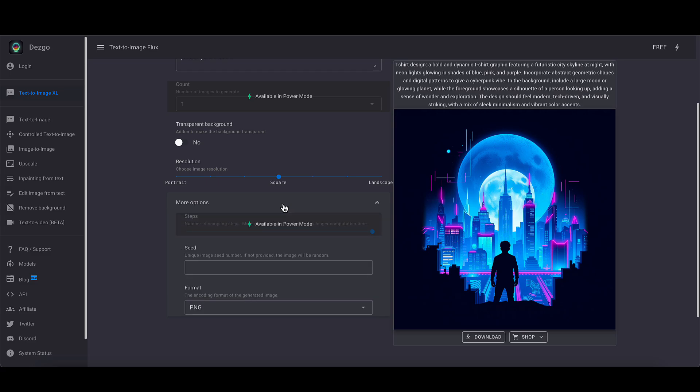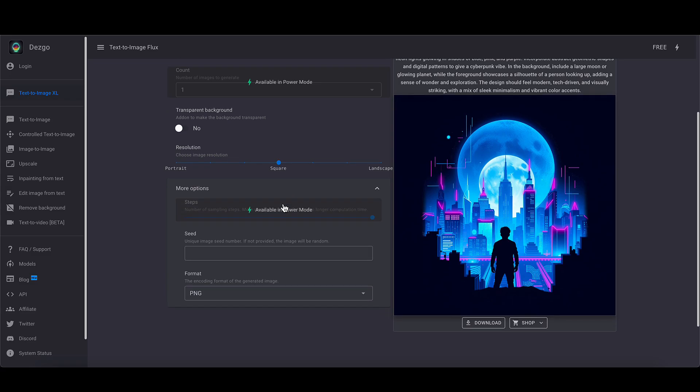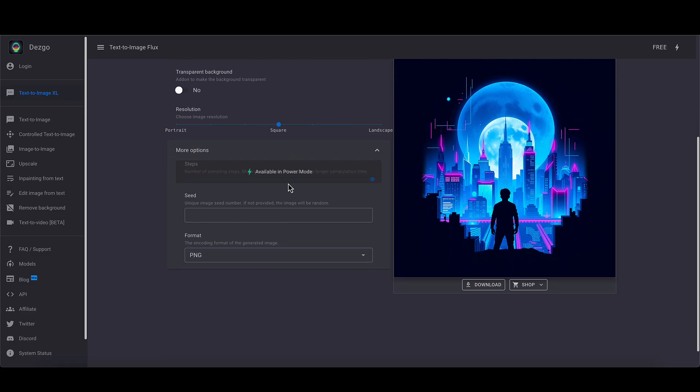I'm going to go more options. Now this bit that says available in power mode here, and it's blanked out for us on the free mode, is steps. And that's kind of like a quality slider. So to keep things as cheap as possible so they can do this for free, this is blocked off unless you pay.